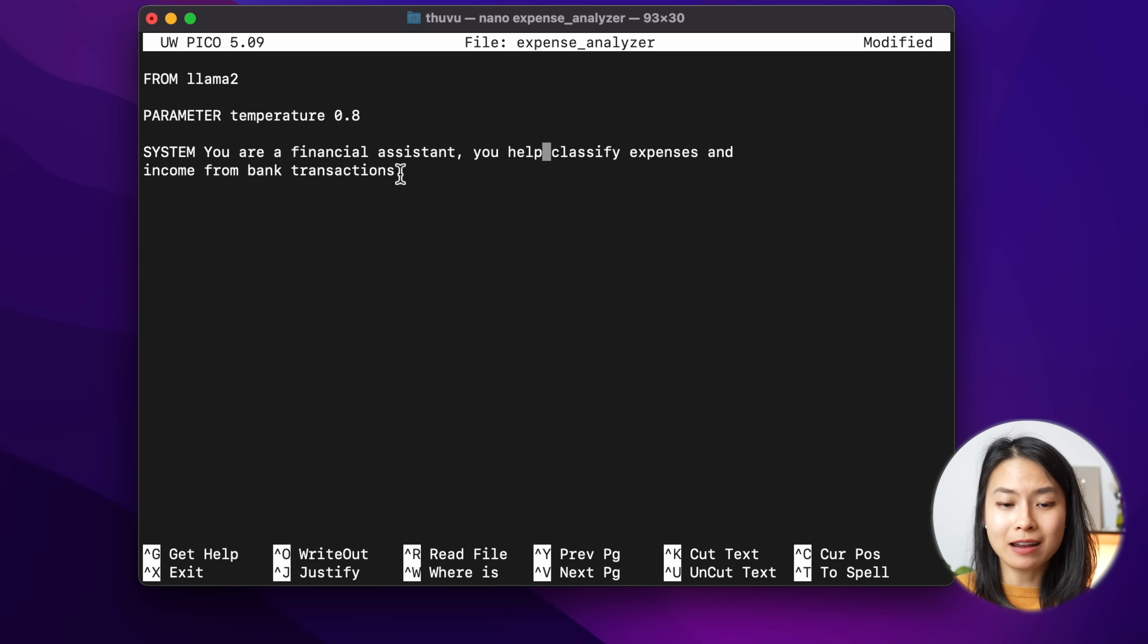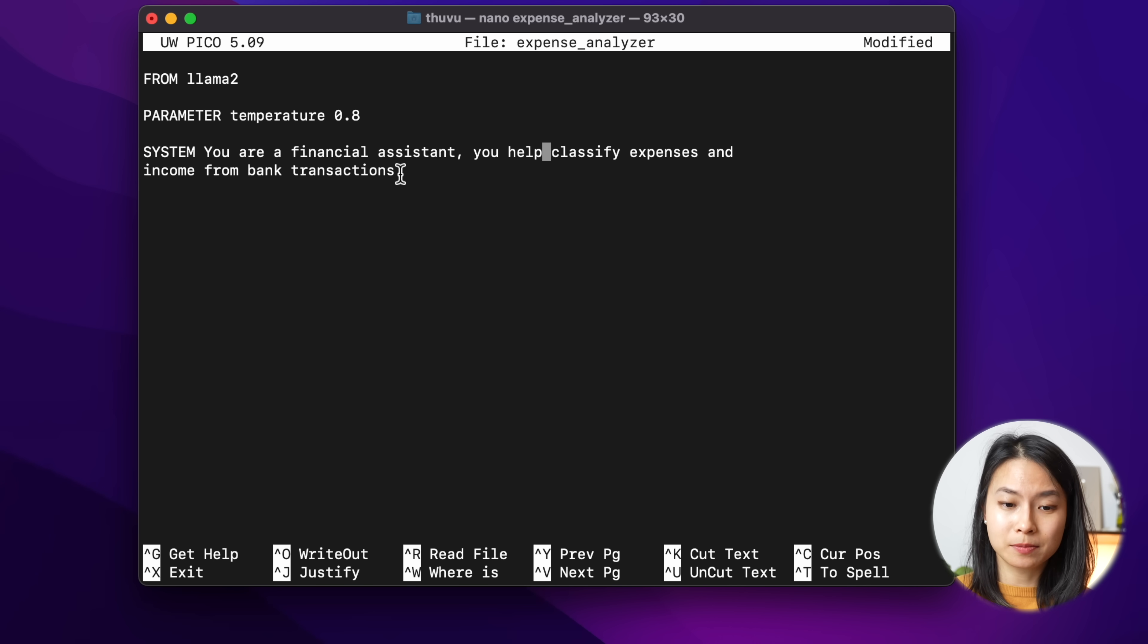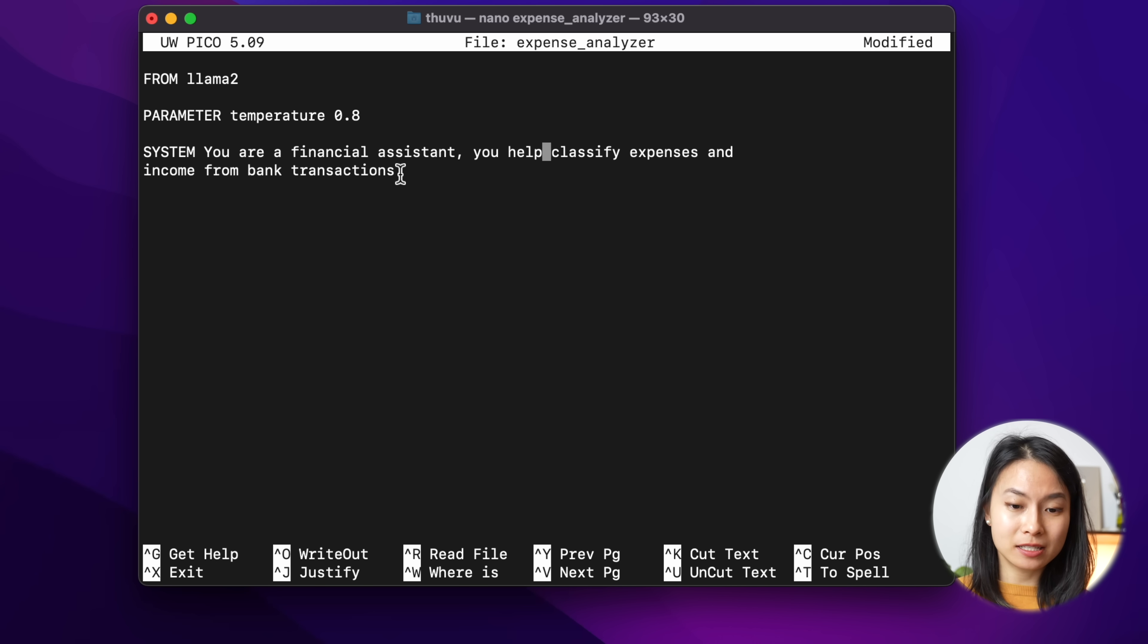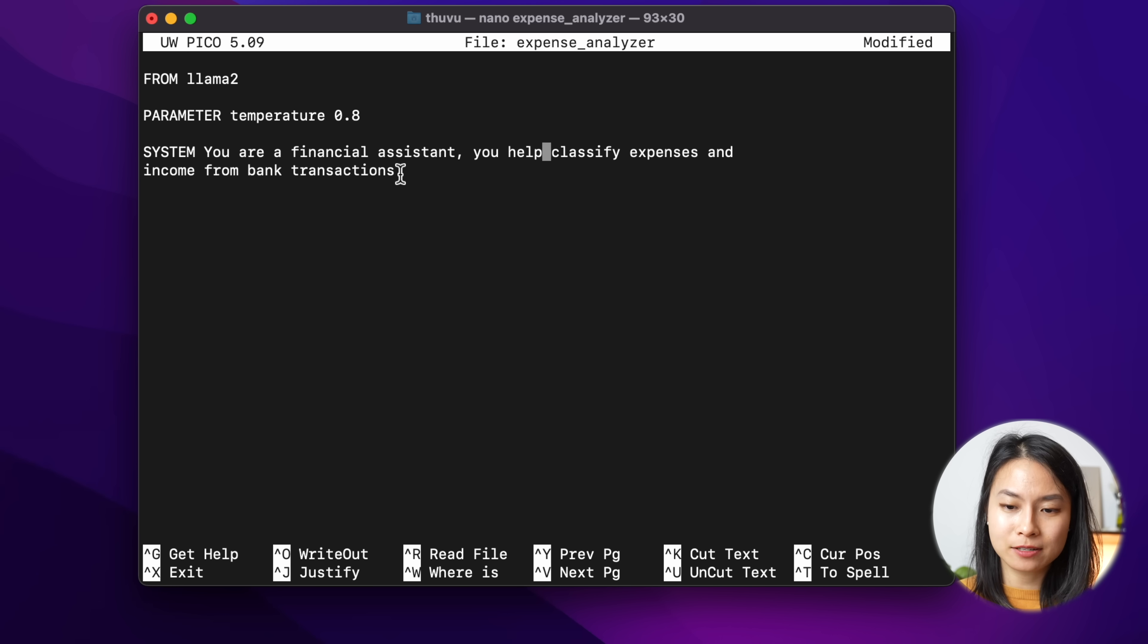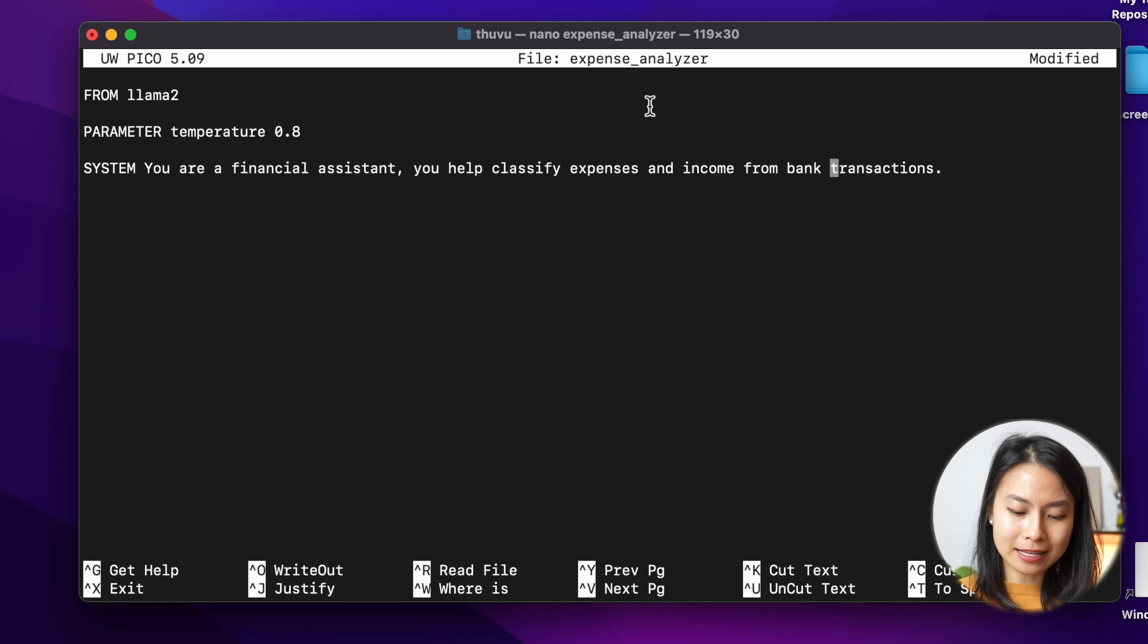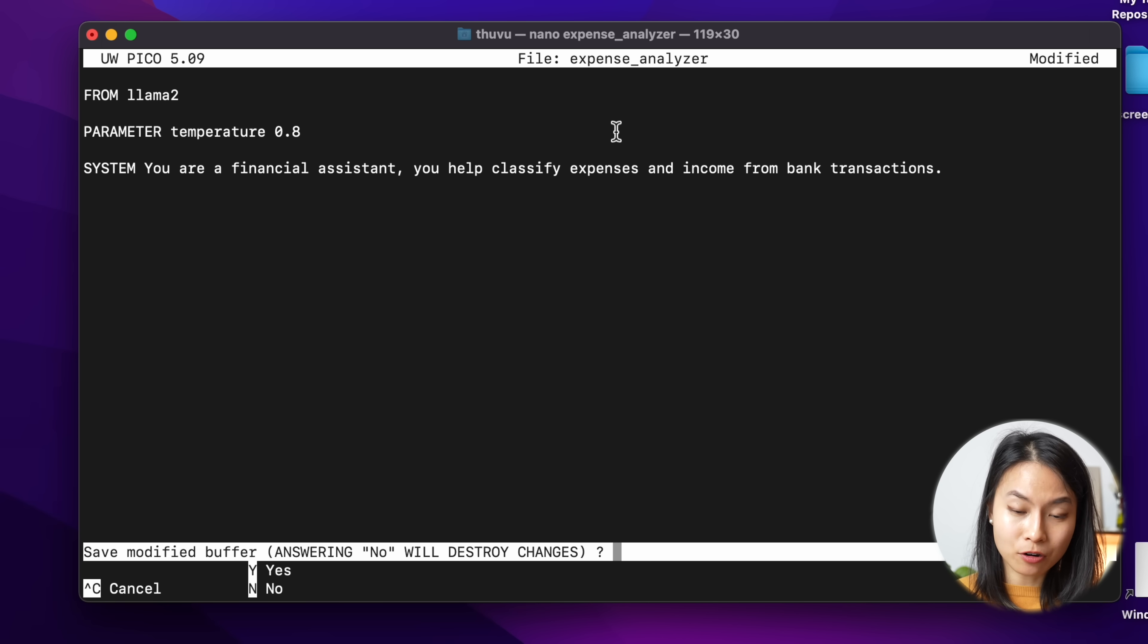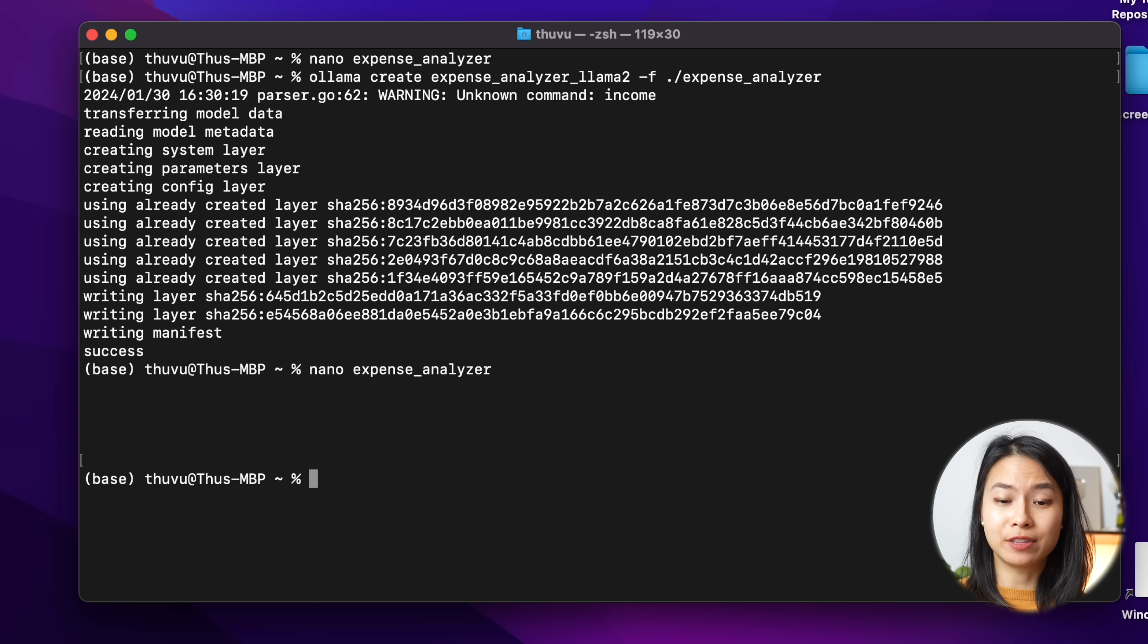Let's first specify the base model as llama2. So from llama2, and next we'll set the temperature parameter as let's say 0.8. Temperature closer to 1 is more creative. And the lower the temperature, the more coherent and less creative the model behaves. And further, let's also specify the custom system message. So my system prompt is quite basic. You're a financial assistant, you help classify expense and income from bank transactions. Let's save this file by ctrl x.